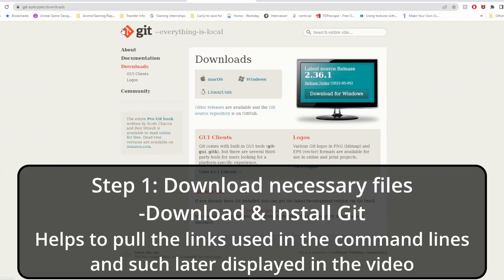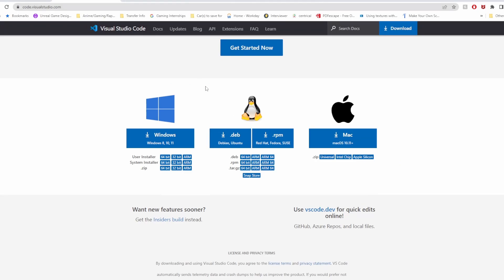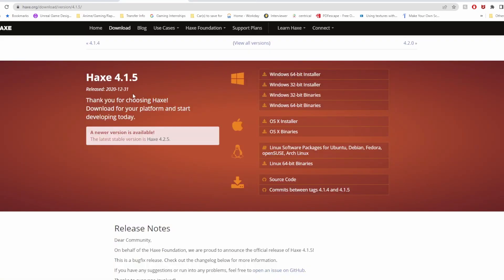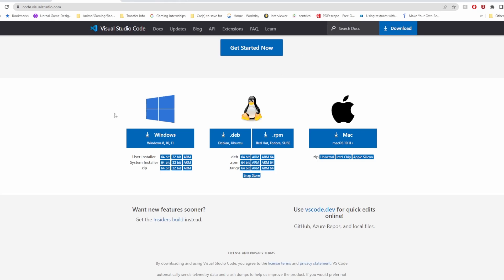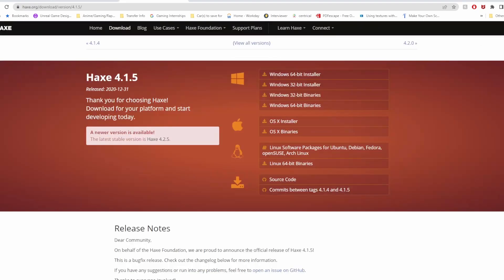Last but not least, you're going to need to download Git. Same deal — you can go by whatever your operating system is. I'm using Windows, so it'll be Windows for all of these. Once you get that done, run the setup.exe for this thing, it'll be fairly simple and straightforward. And the best part, it won't add anything to your desktop. Run through these setups and you'll be good.